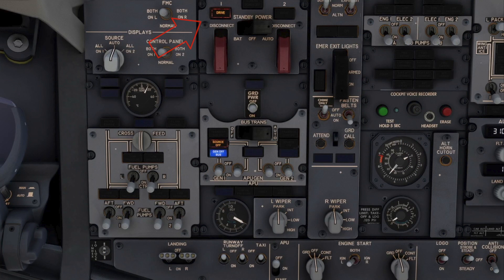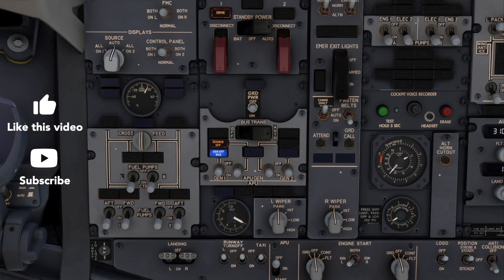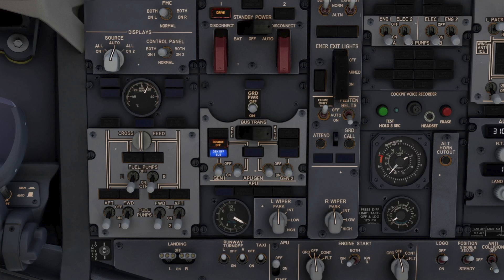The drive light is illuminated by various conditions: IDG failure, engine shutdown, high oil temperature, low oil pressure, or manual disconnect. The loss of a functioning generator has resulted in an electrical source being off and a generator off bus condition. Therefore, using the terminology of the light, the drive non-normal checklist is called for.